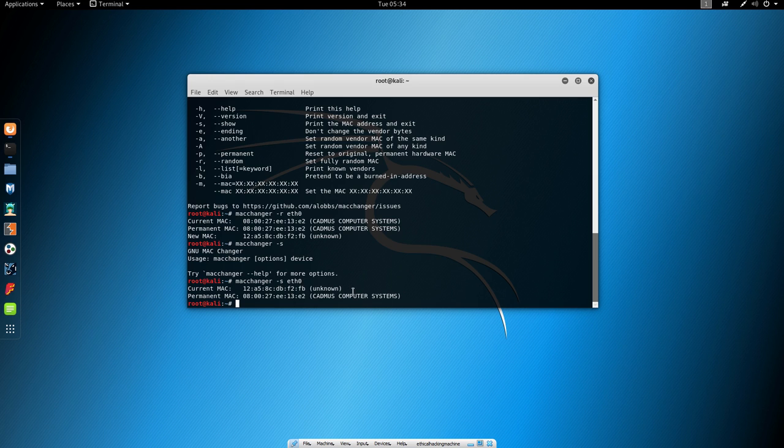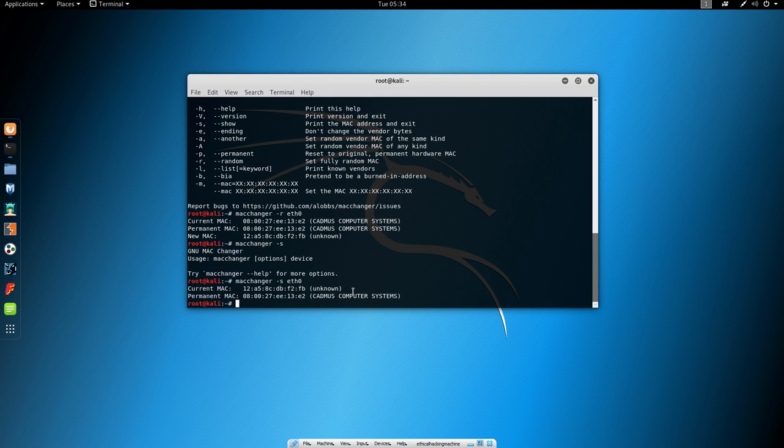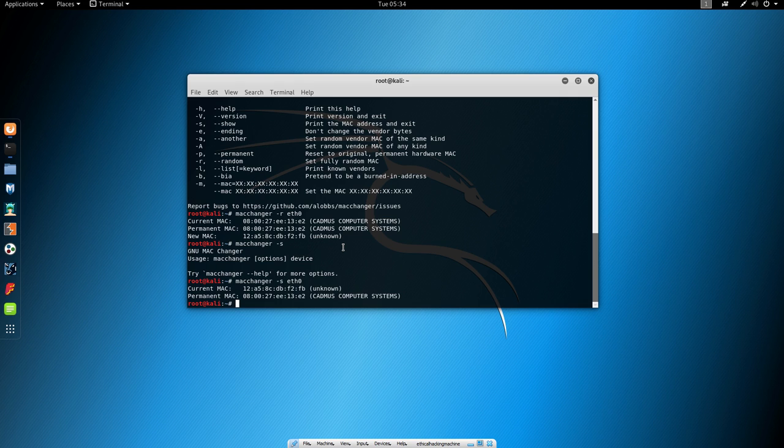But let's say for example you want to bypass the whitelist of the MAC addresses. You would want to specify a specific MAC address. So we can do that with this command, which is basically dash dash MAC and then specifying a MAC address. Let's say for example we want this MAC address.